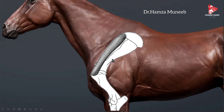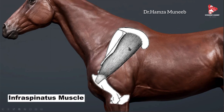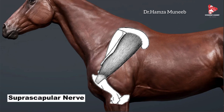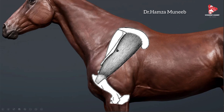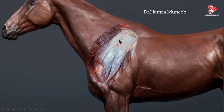Behind the spine of the scapula is the infraspinatus fossa, from which the infraspinatus muscle originates and inserts onto the greater tubercle of the humerus. Both muscles are innervated by the suprascapular nerve. If we remove the skin from this region, we can clearly see the supraspinatus muscle and the infraspinatus muscle, though the latter is partially covered by the deltoid muscle.